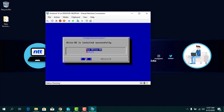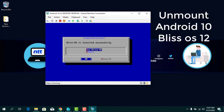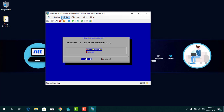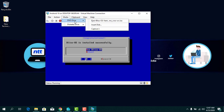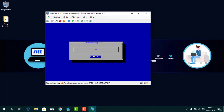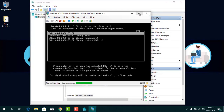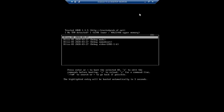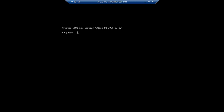Bliss OS is installed successfully. Now it's time to unmount the ISO file connected to this virtual machine. To unmount, select Media, then from DVD Drive select Eject Bliss OS. Then select Reboot and press Enter.